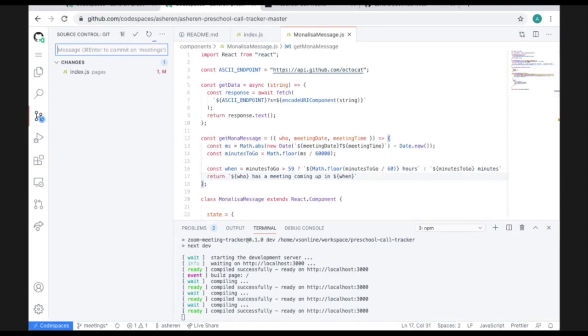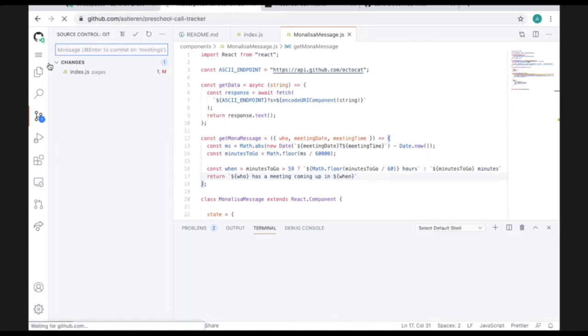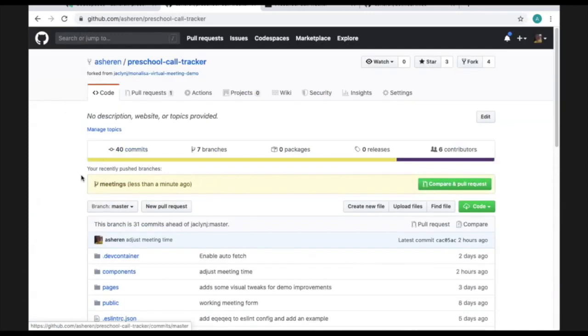Okay. So to recap, in just the last few minutes we've cloned a repository, set up an entire cloud environment that functions exactly like our local one would, spun up a server, made a code change, committed, and pushed that change to a new branch. Now we can go back to our repo page and see that that branch and commit are showing up right here.